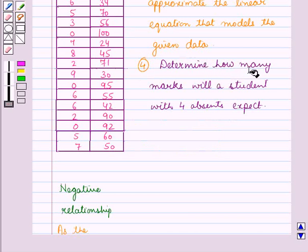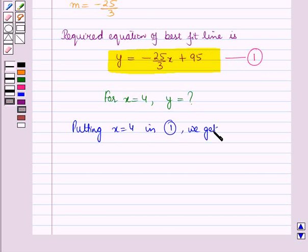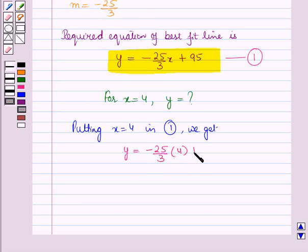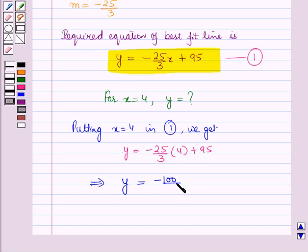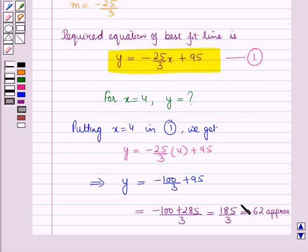We also have to determine how many marks a student with 4 absences can expect. This means for x equals 4 we find the value of y. Substituting x equals 4 into the equation: y equals minus 25/3 times 4 plus 95, which gives y equals minus 100/3 plus 95. This equals (minus 100 plus 285) upon 3, which equals 185 upon 3, which is approximately 62. So a student with 4 absences can expect approximately 62 marks.